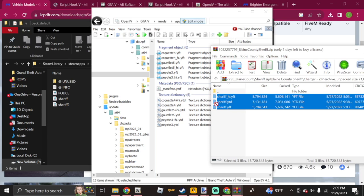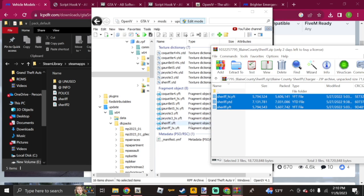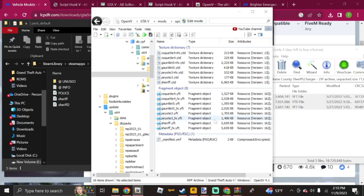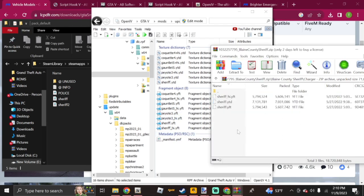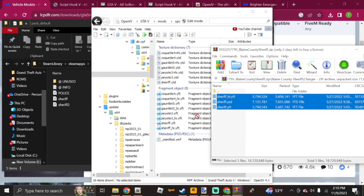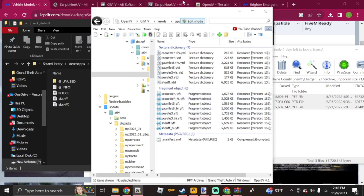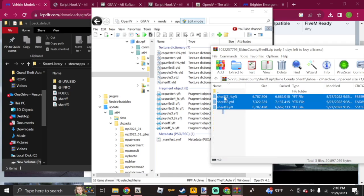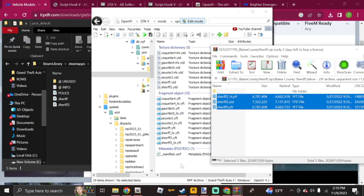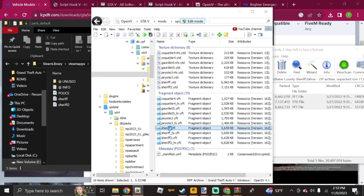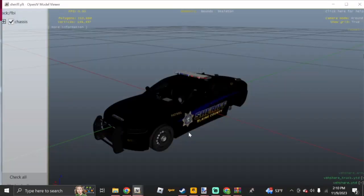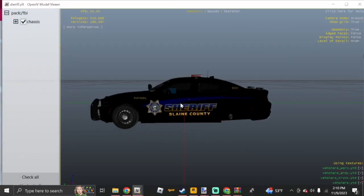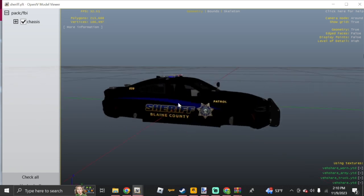Drag and drop the files in. Be sure you're in Edit Mode or it won't work — you'll get a no-entry symbol and won't be able to drag and drop. Make sure Edit Mode is ticked and you've clicked Yes to enable it. Now drag in the Tahoe files as well. If you want to preview the vehicle before launching the game, click on the file that says Fragment Object and you can see the vehicle model.